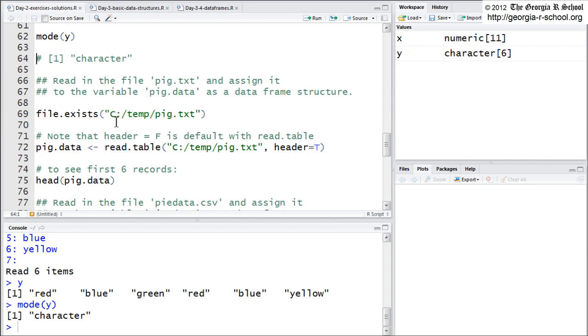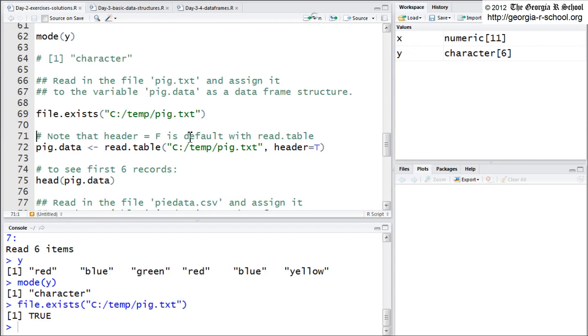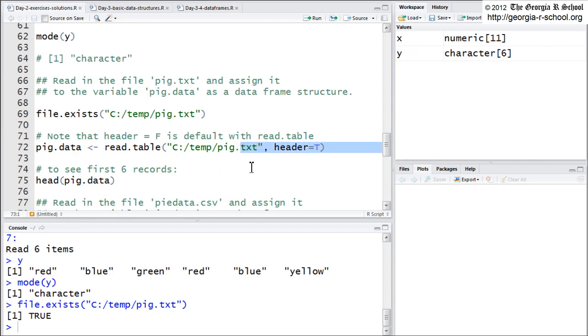So here's a little trick. File exists is a function that will tell you if the file is there, so that you don't go through the pain of reading it in, see an error, and not know why. So if you query, if you say file exists, it'll tell you if it's there. So I know it's there, so I'm going to use read table. Read table really has two main characteristics. It's expecting it to be a txt file.